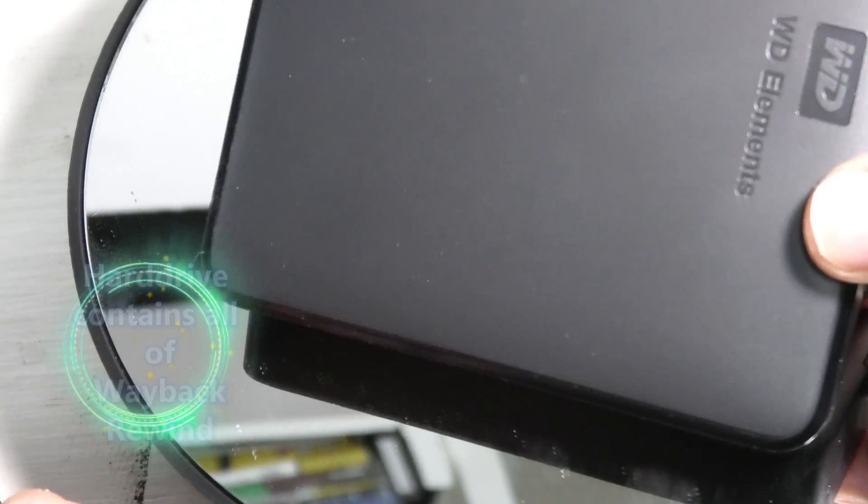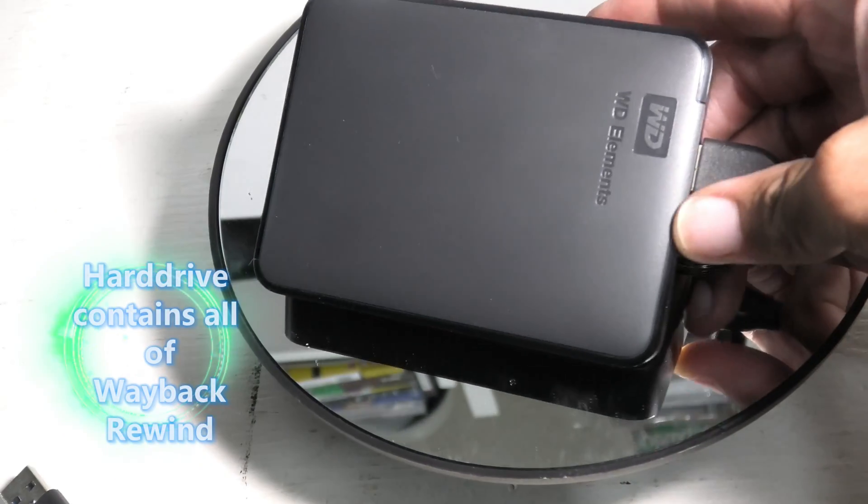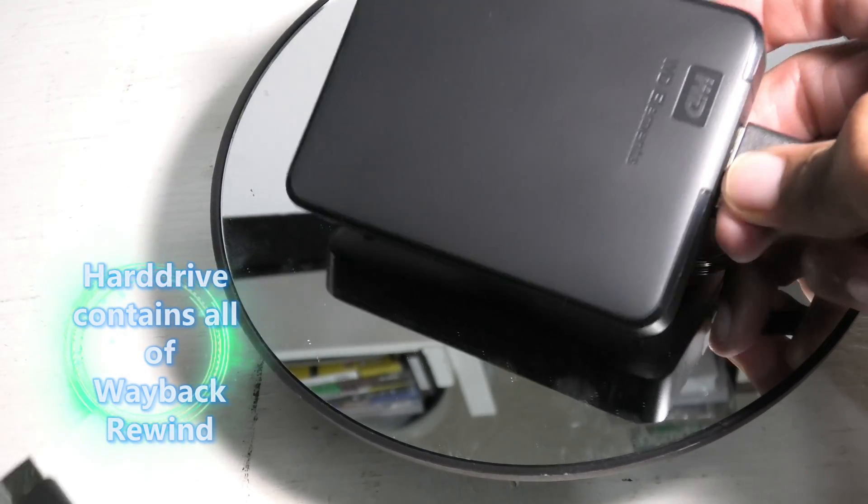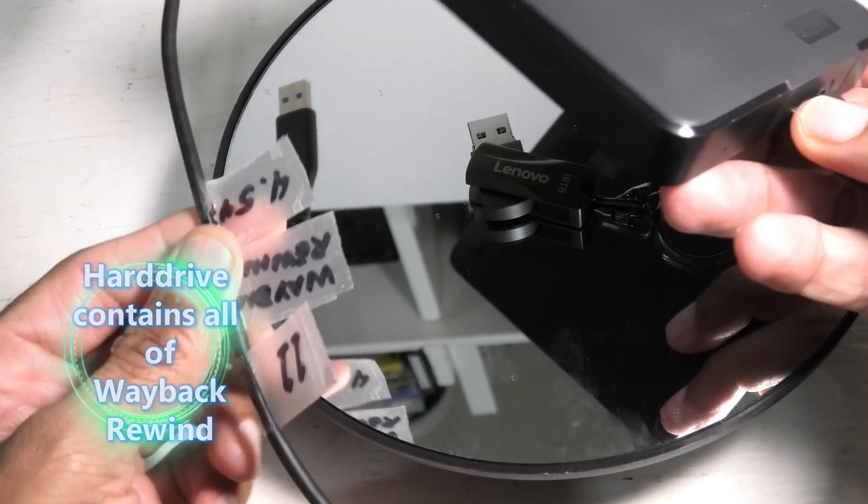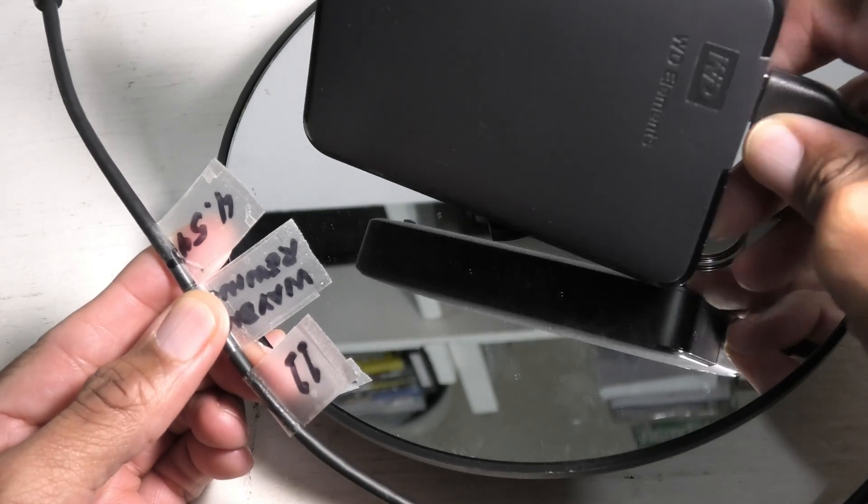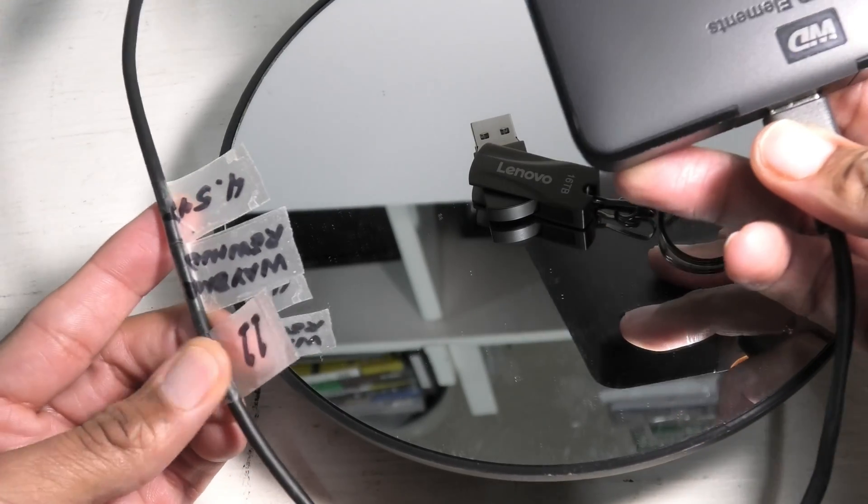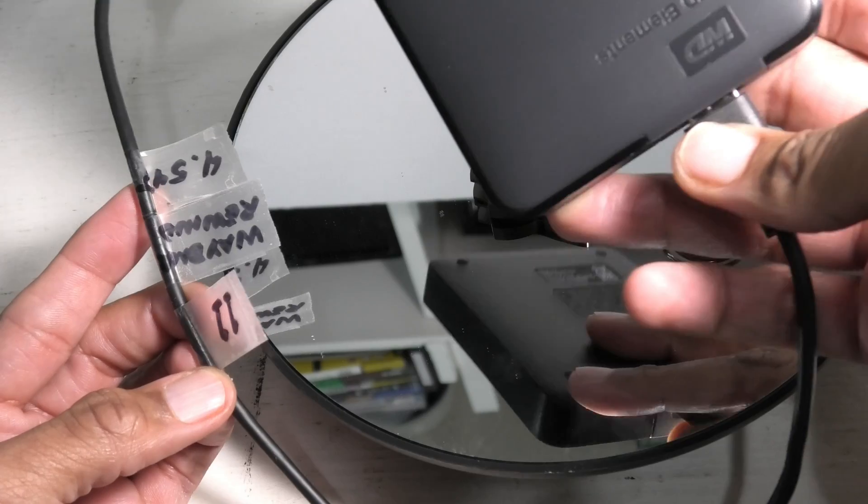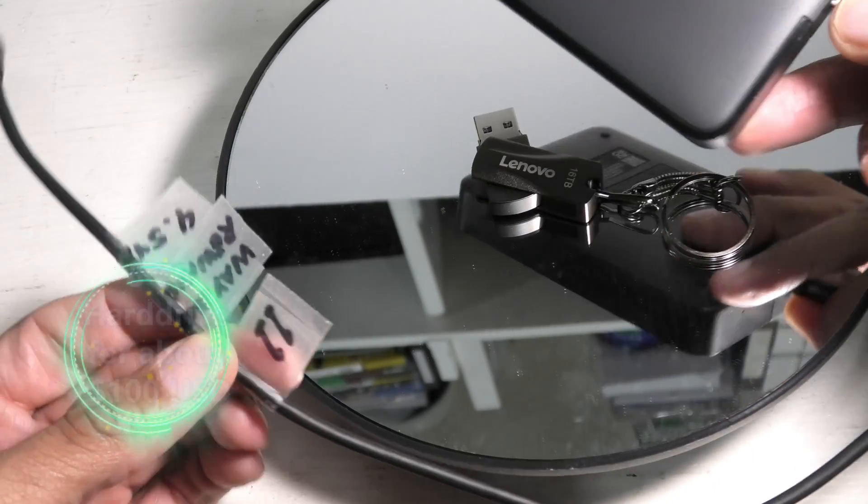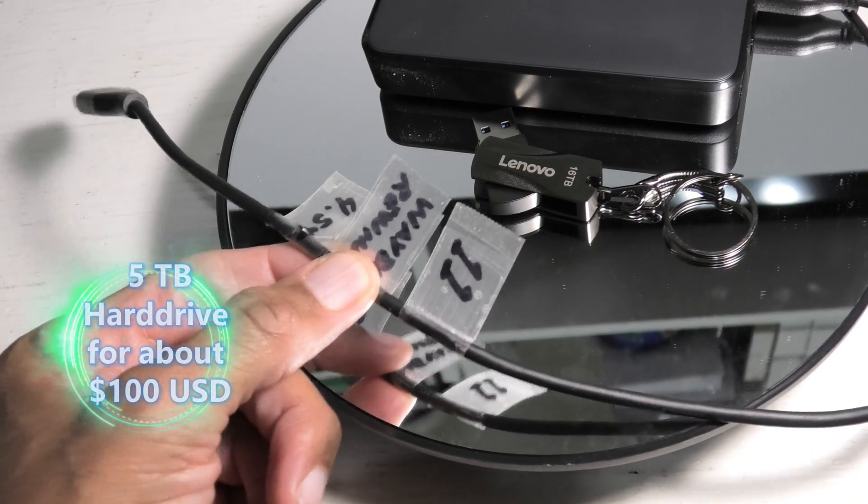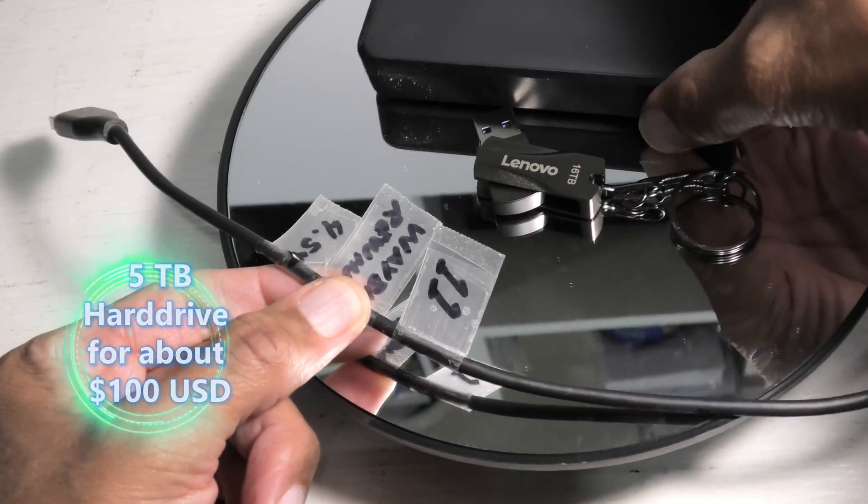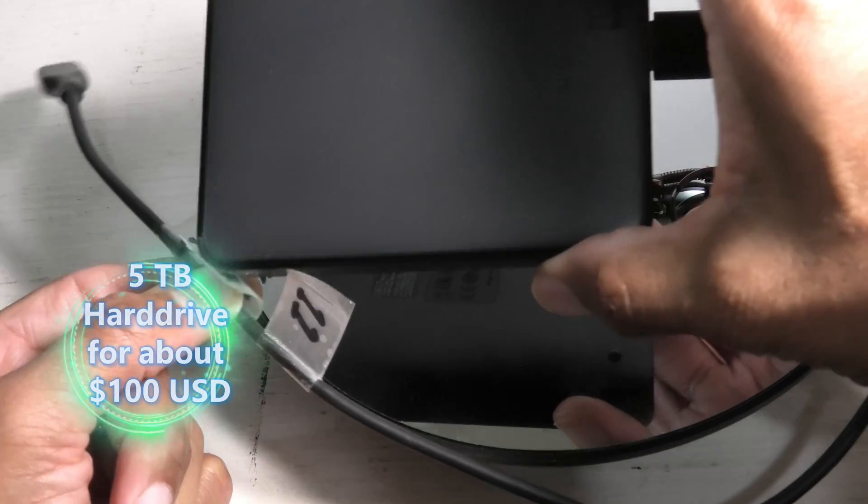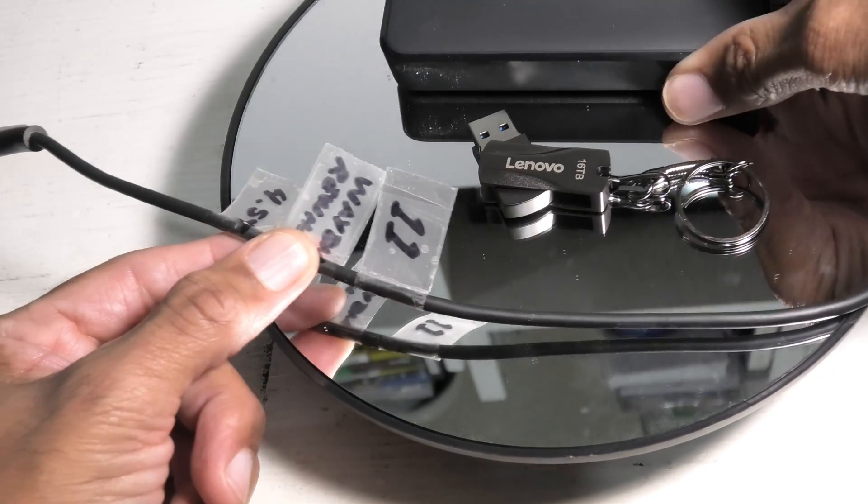I have here a hard drive, it's a 5TB hard drive. This 5TB hard drive cost about a hundred dollars. It's a 5400 RPM rotary drive, but it's pretty much the state of the art 5TB for about a hundred dollars. You can get a 16TB drive about the same size for about three hundred dollars. That is the state of the art.